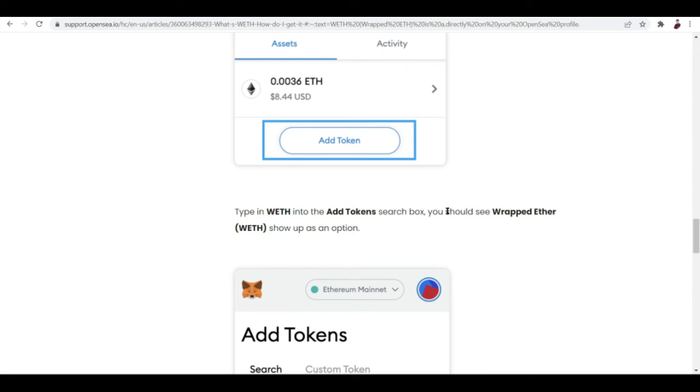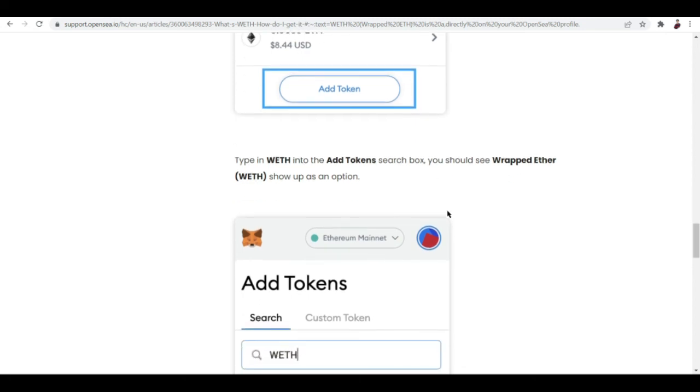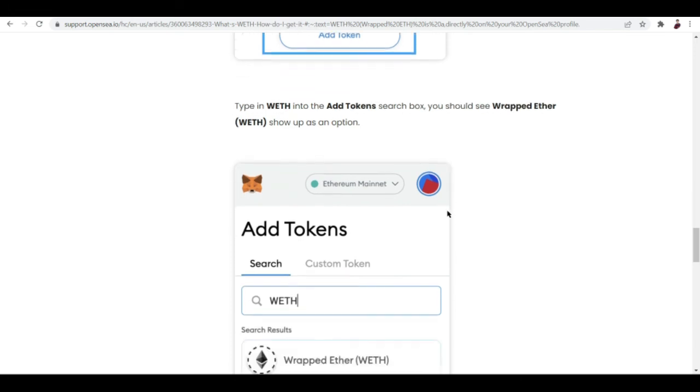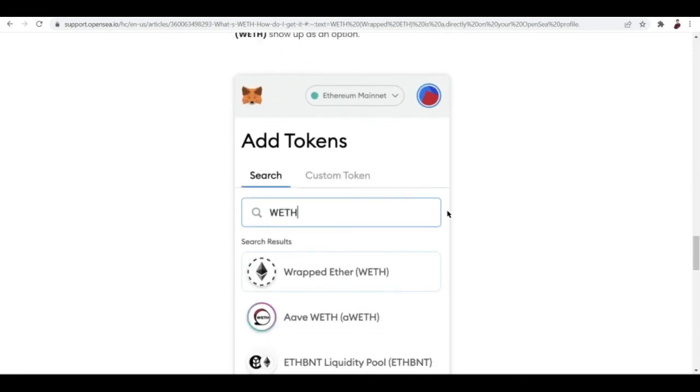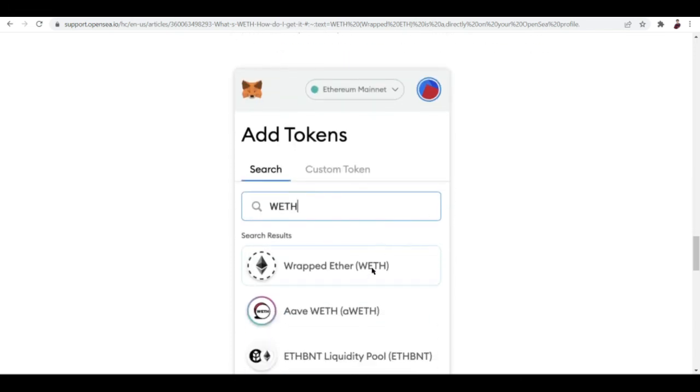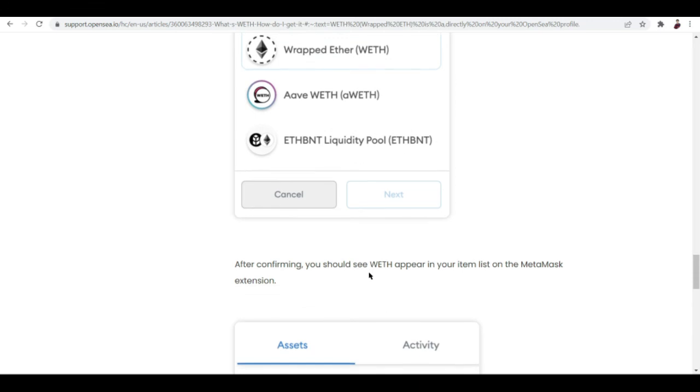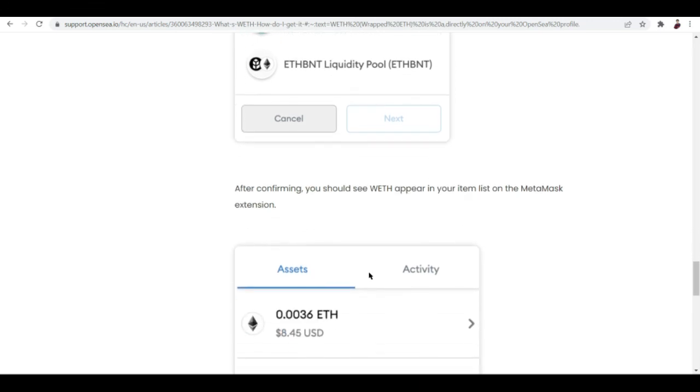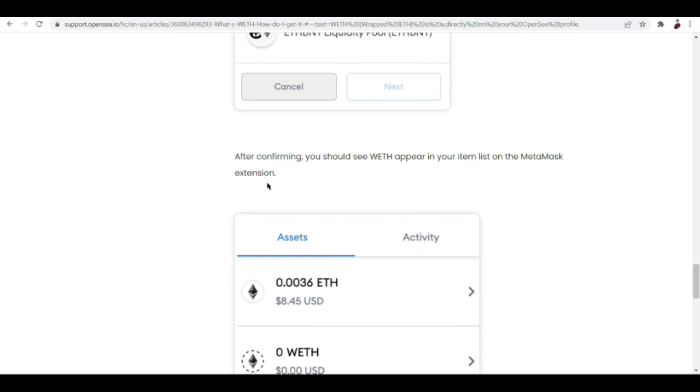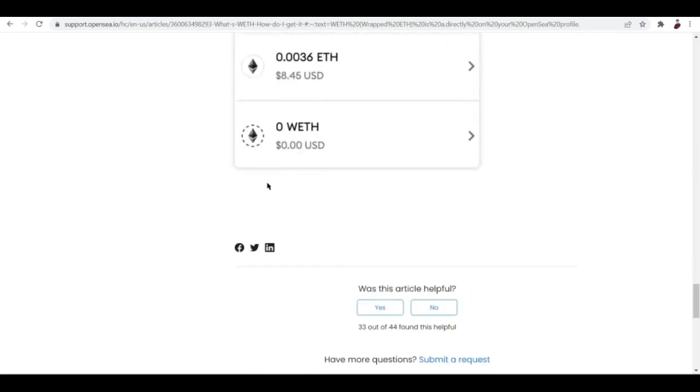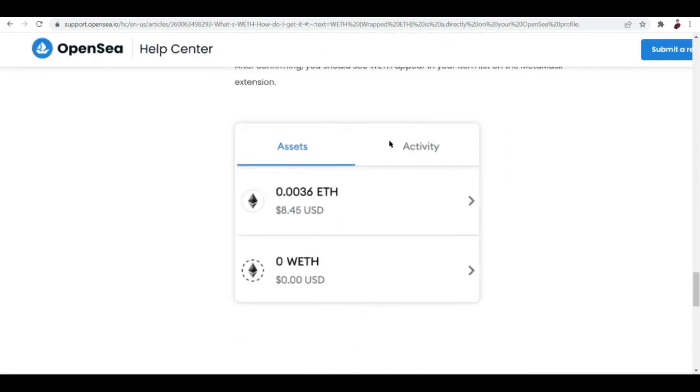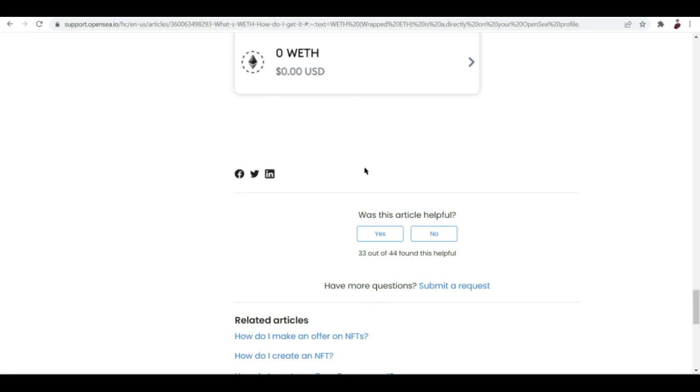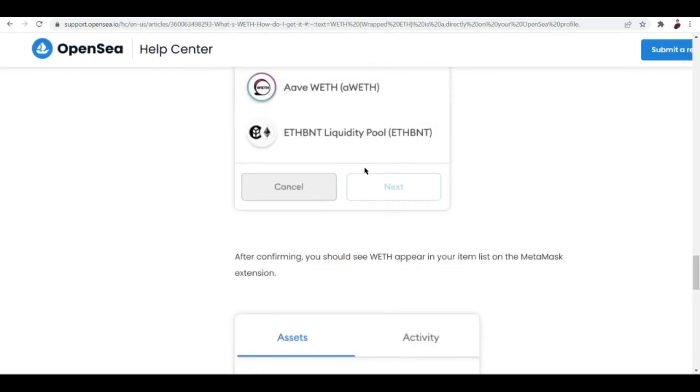You should see wrapped ether or WETH shown as an icon. Right here, click this one: wrapped ether. After confirming, you should see the WETH appear in your item list on the MetaMask extension. It should show up here already and that's basically it.